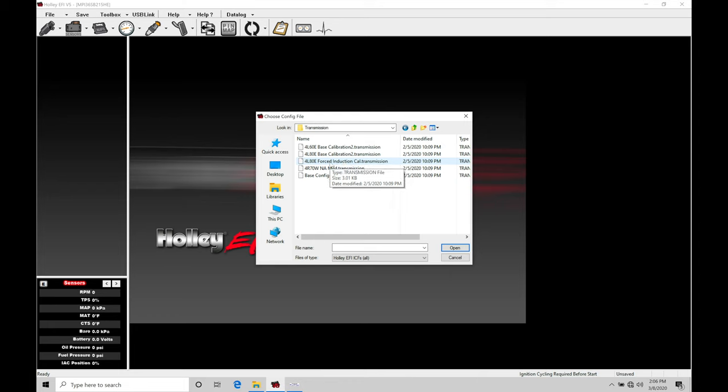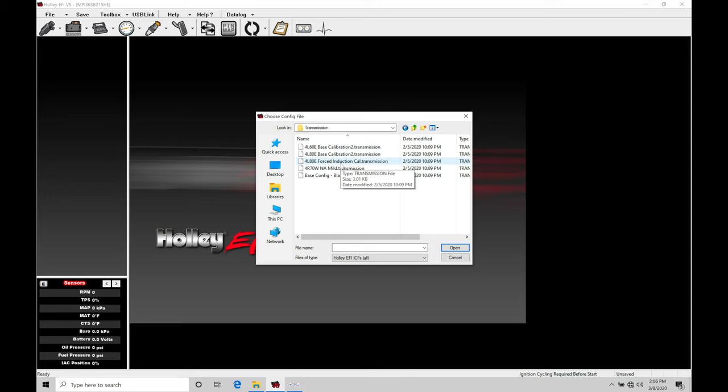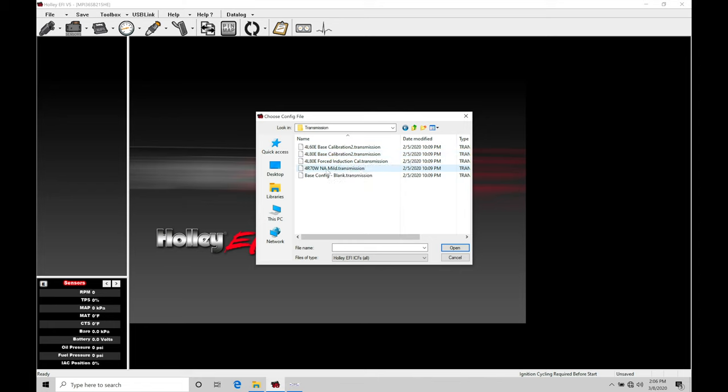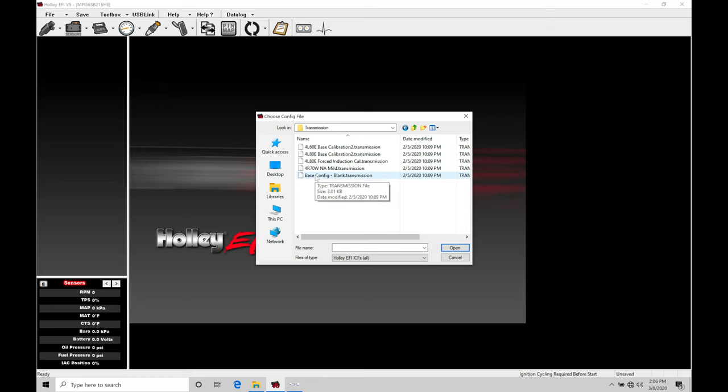Now the difference between these two: we're going to find that the line pressure is commanded a little bit different here in the forced induction application. So for reference sake, if you're wondering what the difference is, you can certainly poke between these calibrations and compare and contrast the differences between them, but that's going to be one of the big glaring differences in this 4L80 base versus the forced induction. We also have a Ford application here with a 4R70W, and then we have our base config which is going to be a blank configuration file.